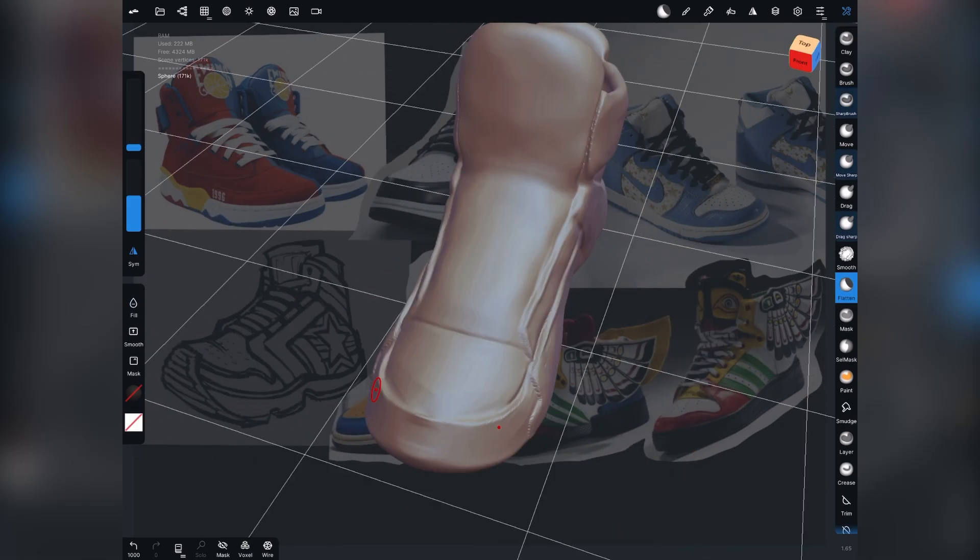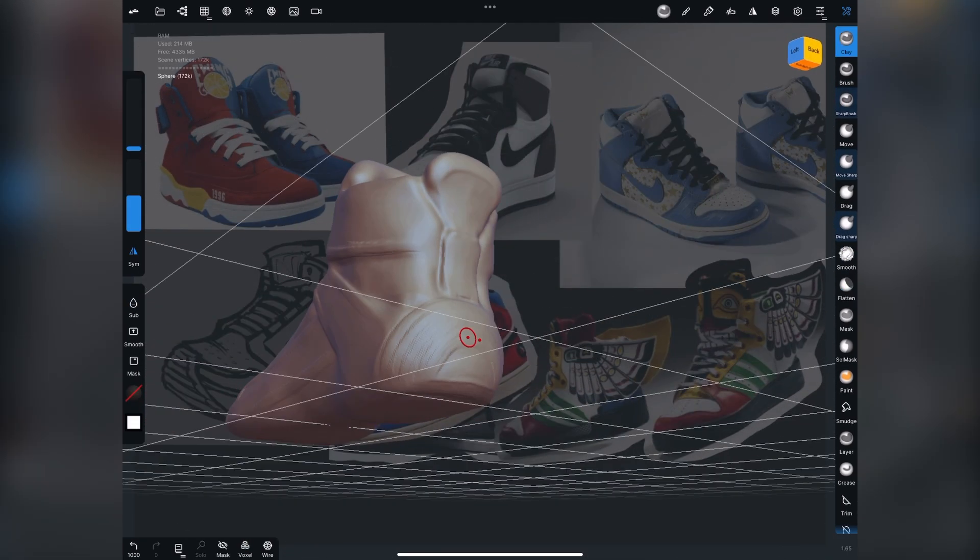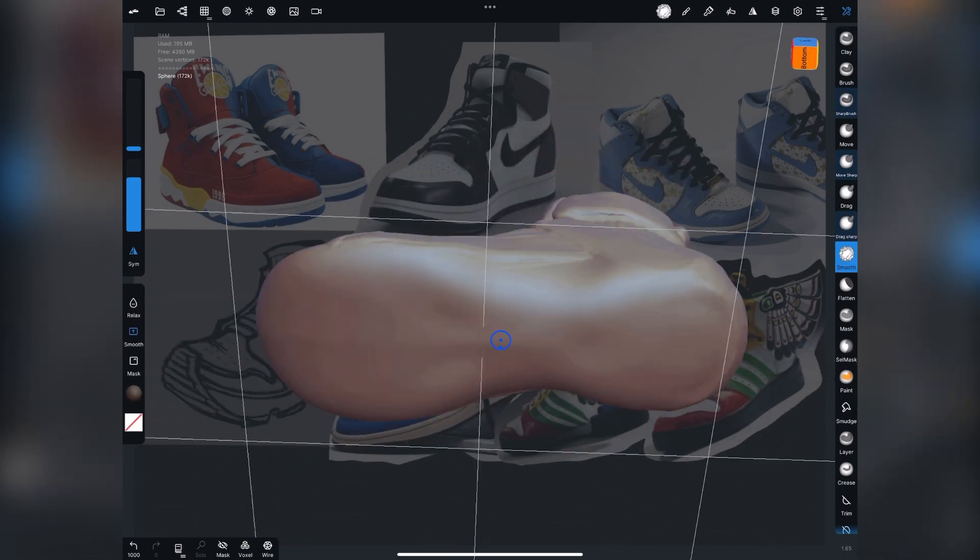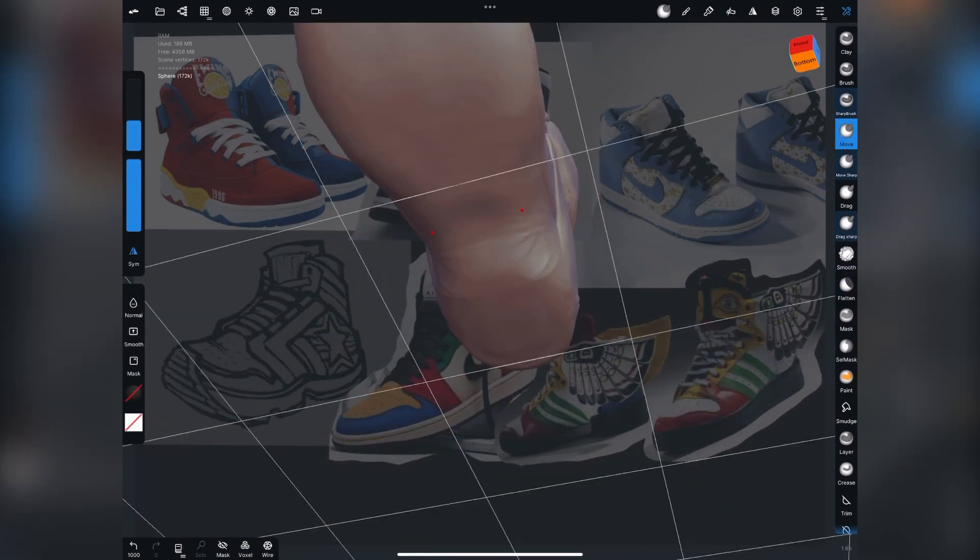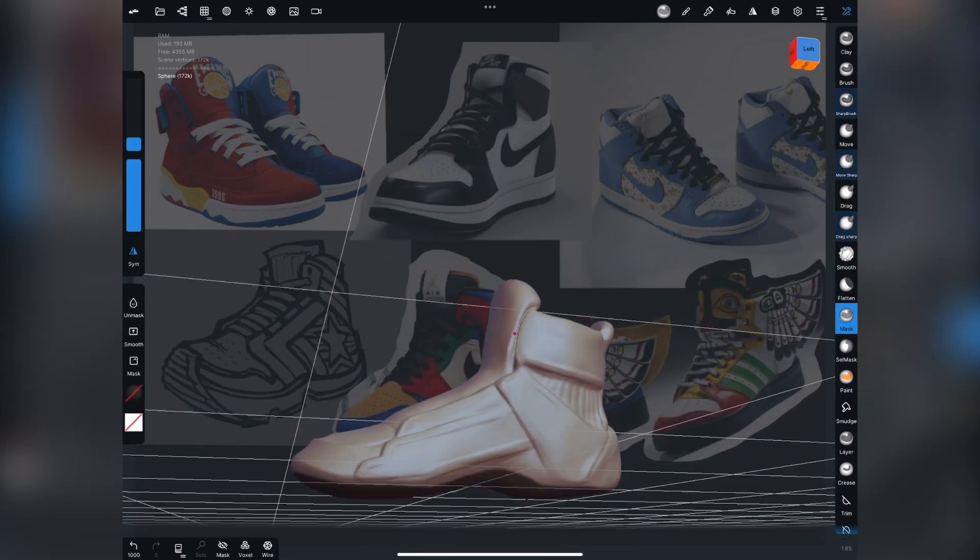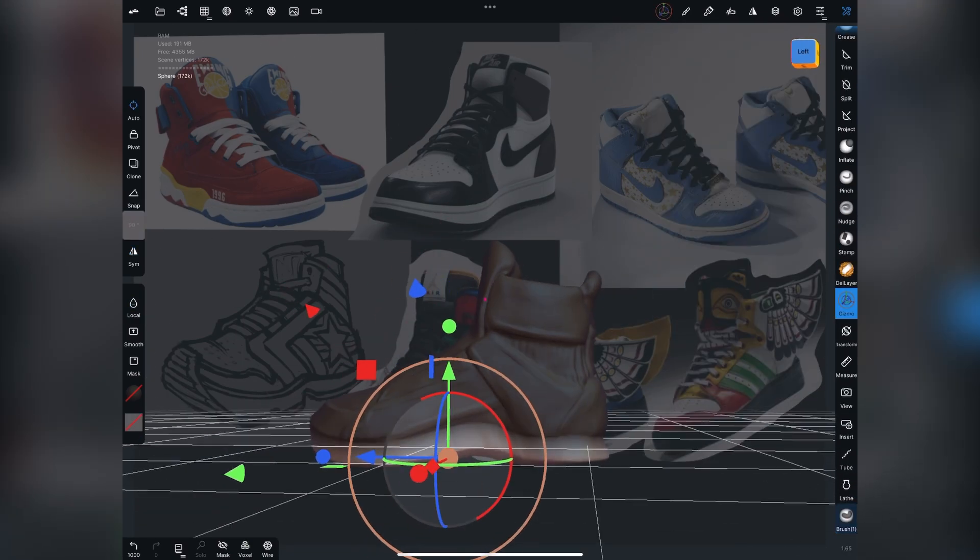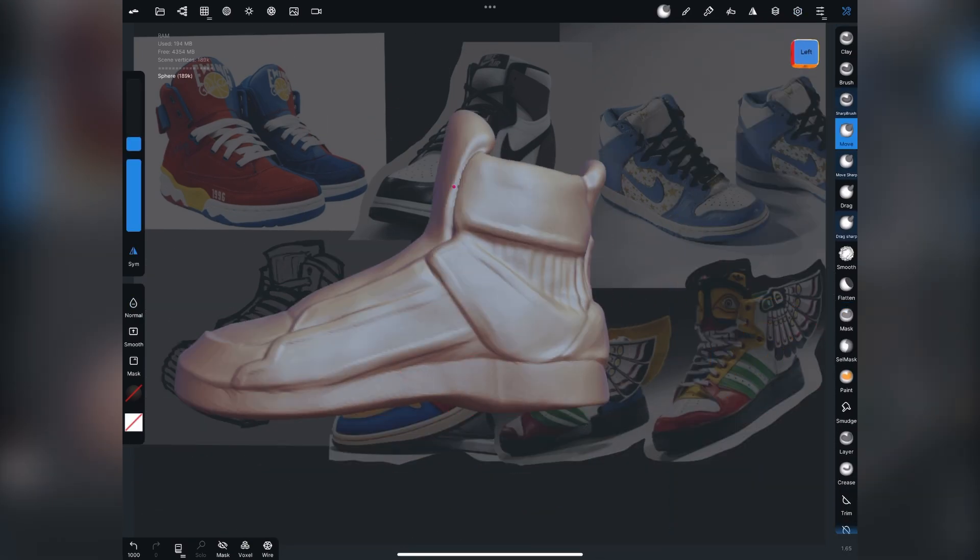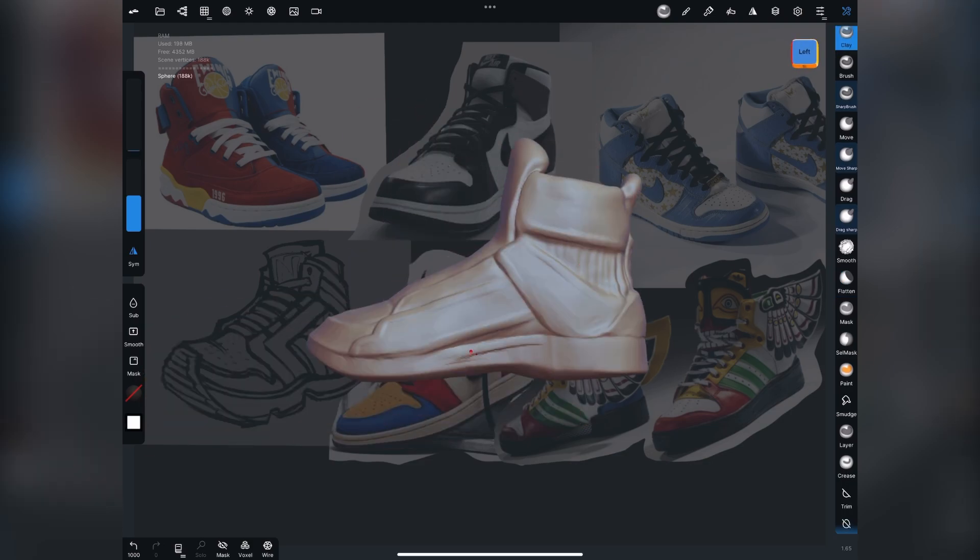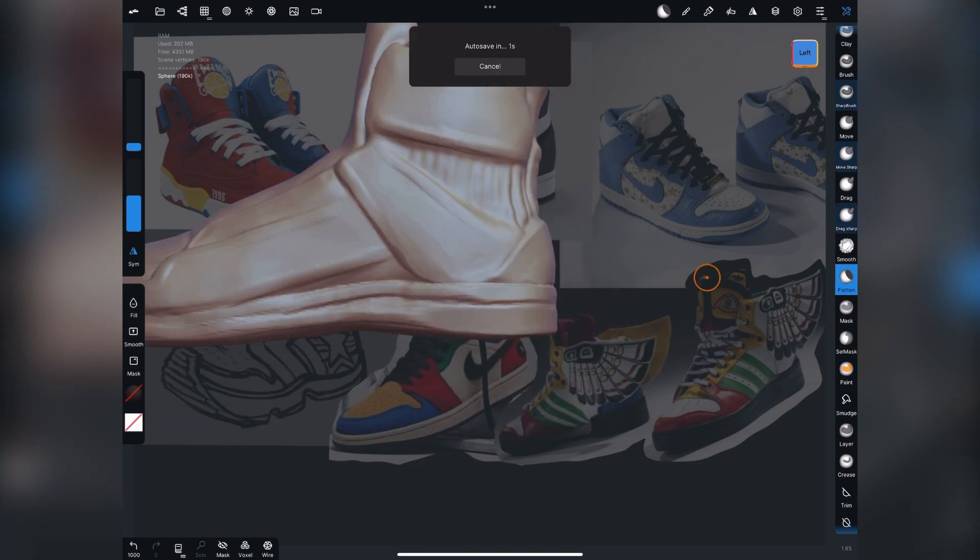So you see I've loaded in a reference image that I put together in Procreate for this, which has a bunch of different shoes that I like to style, some things I wanted to try here. And I'm using the sharp brush clay buildup tool to kind of just sketch and create some ideas.